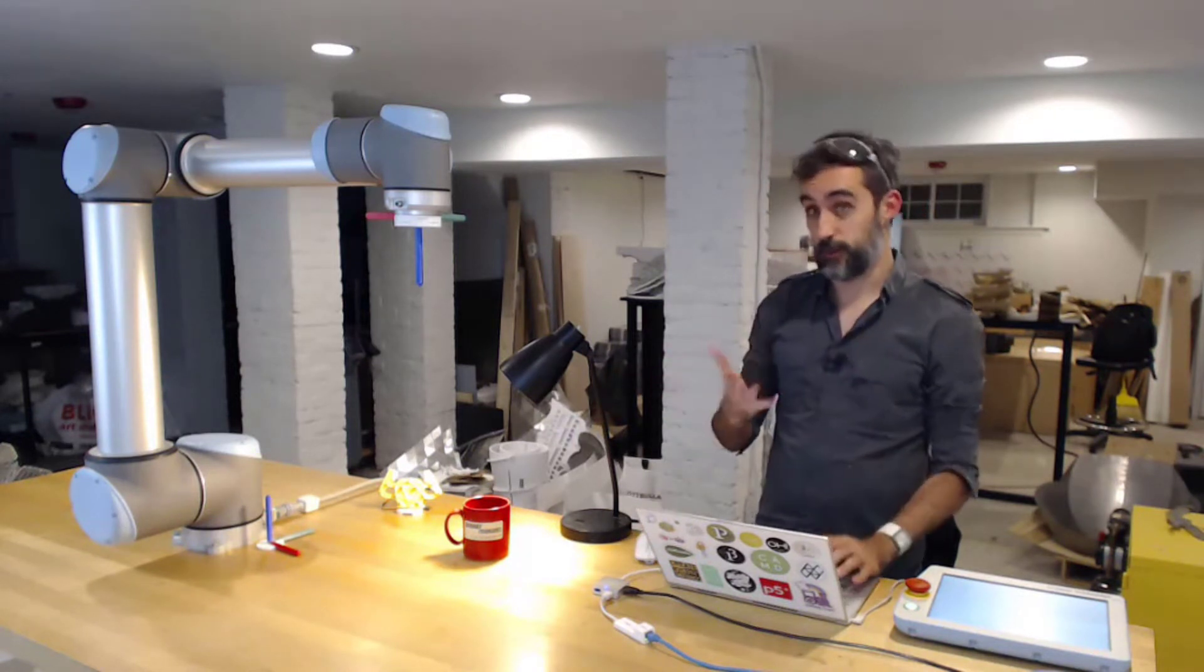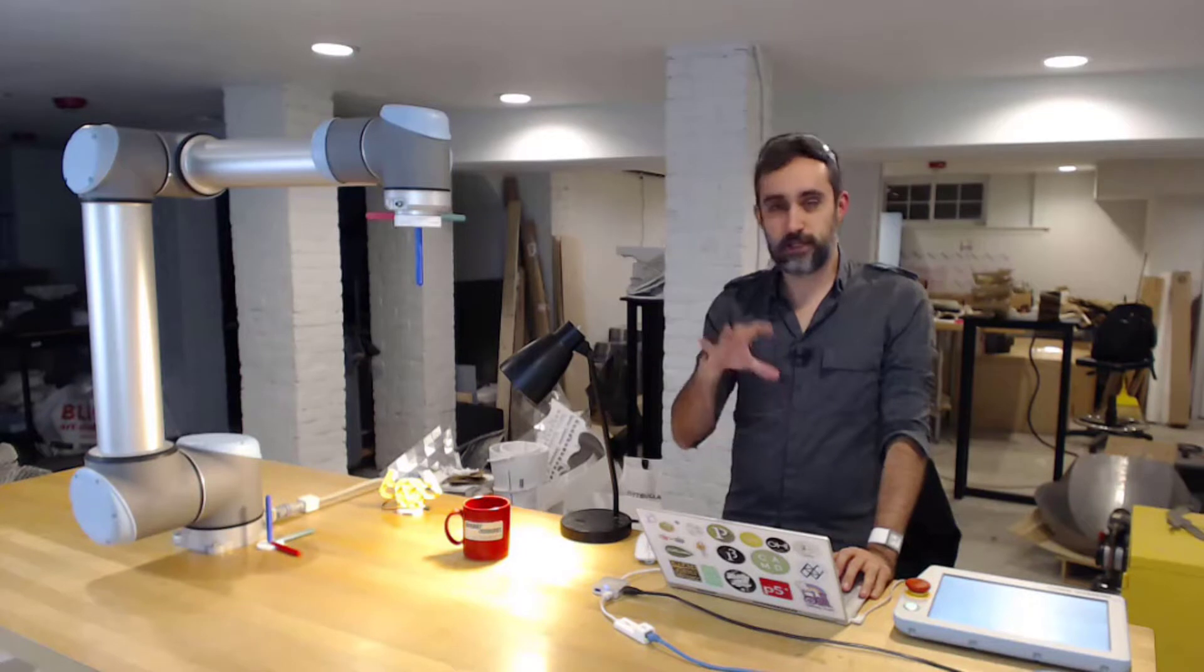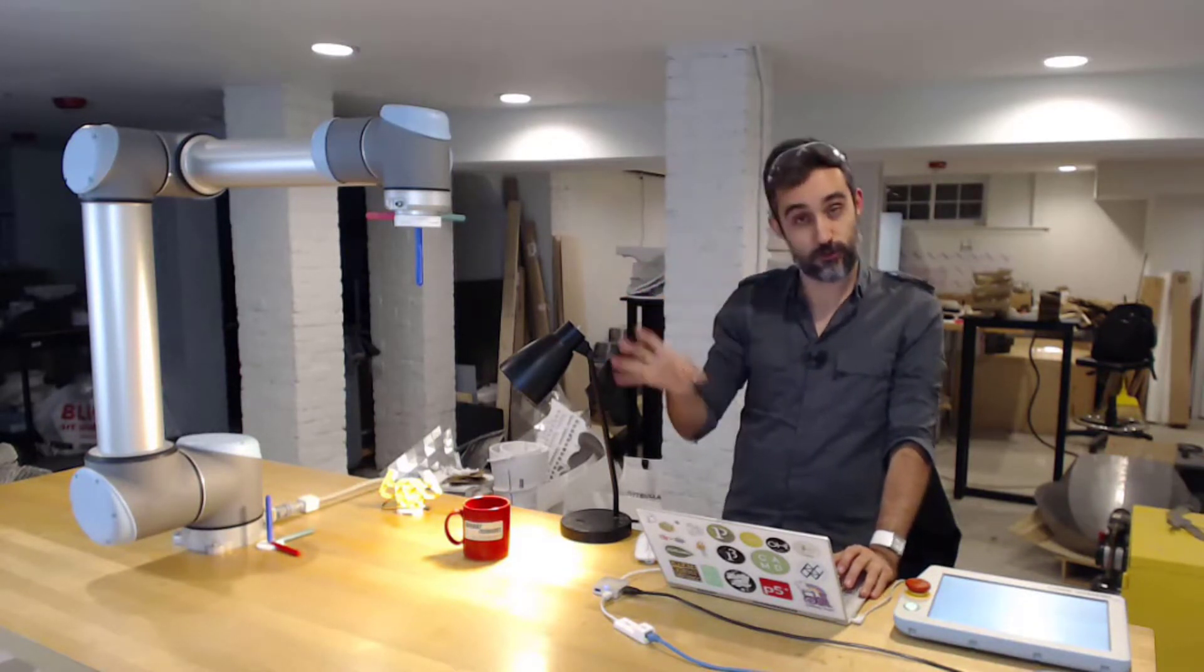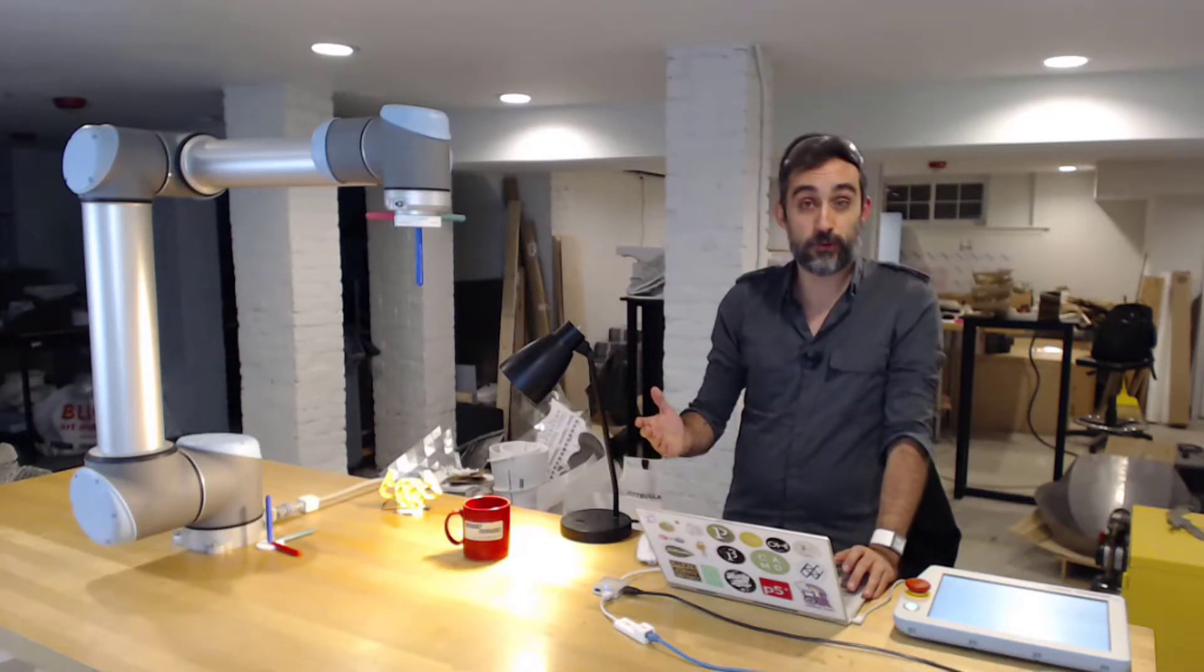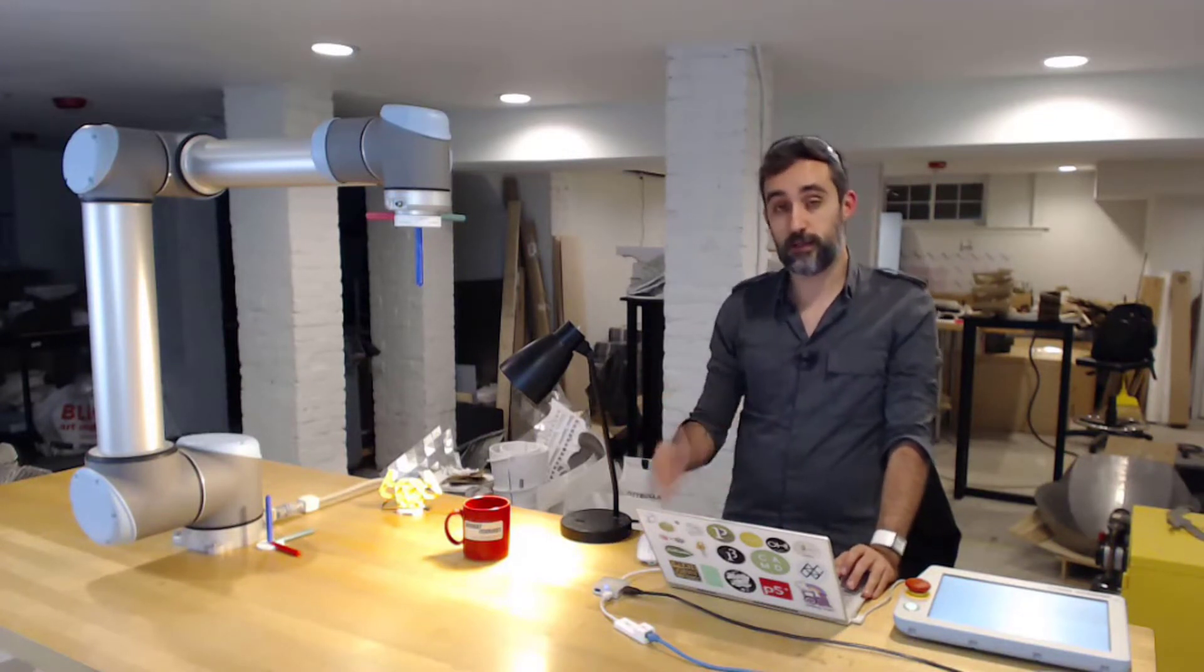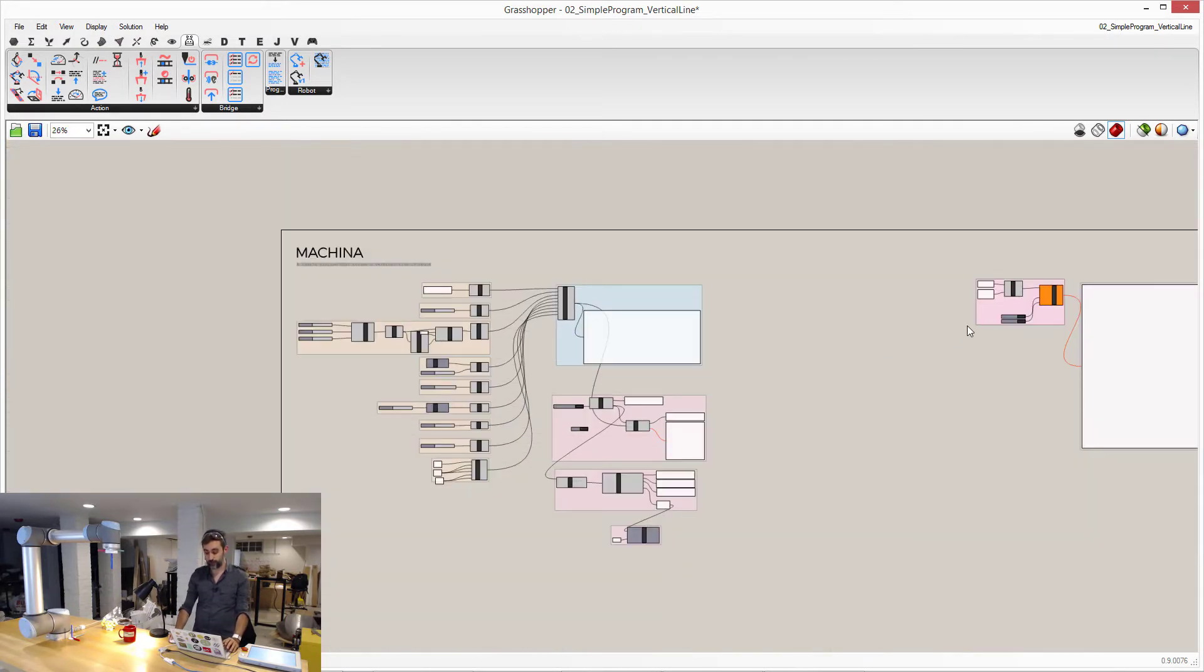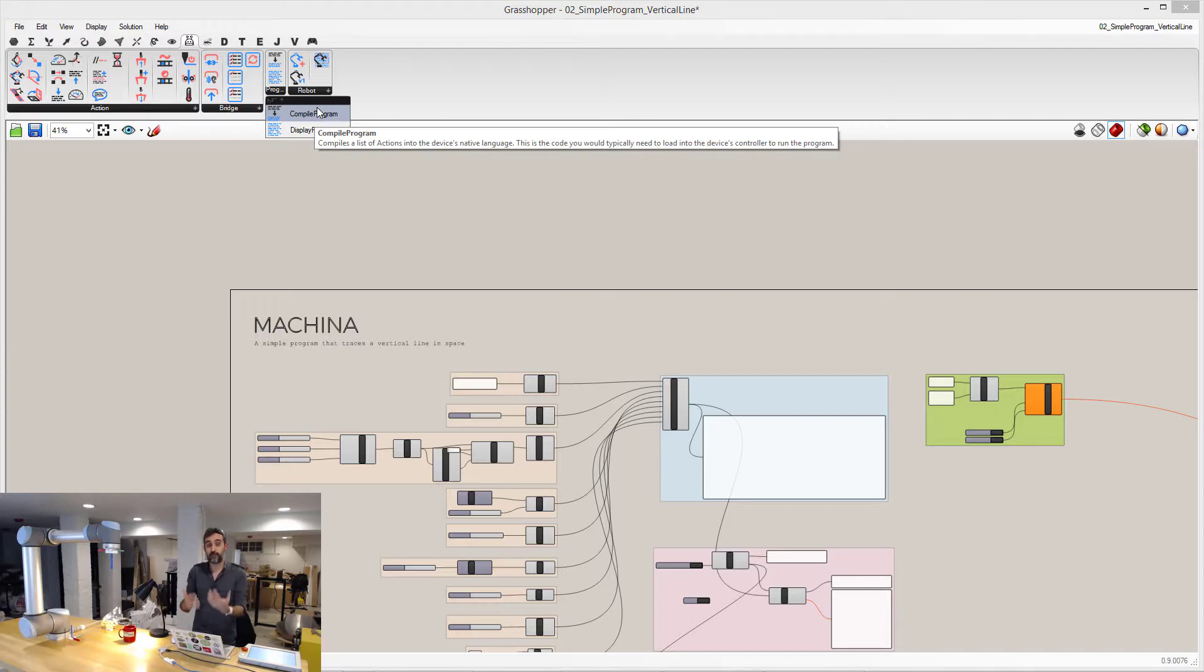And last, but not least, Machina is specifically designed to work in real-time mode, through the bridge with robots, and do this kind of interactive control. But if you want to go old-school, and what you're interested is in creating offline programs, then Machina can help you as well. Just instead of sending things to the bridge, or making those connections, what you can do is just here, in the robot, in the programs, you can compile your list of actions into a program that is on the native language that the robot can understand.